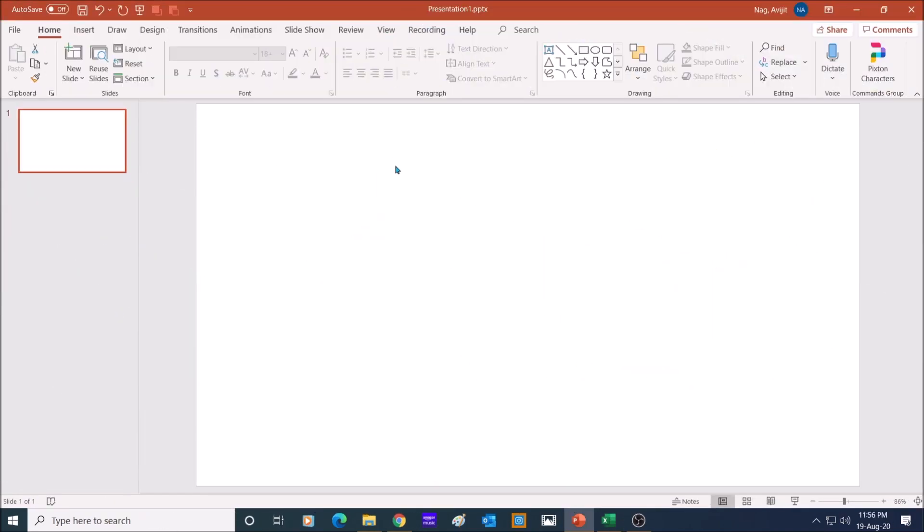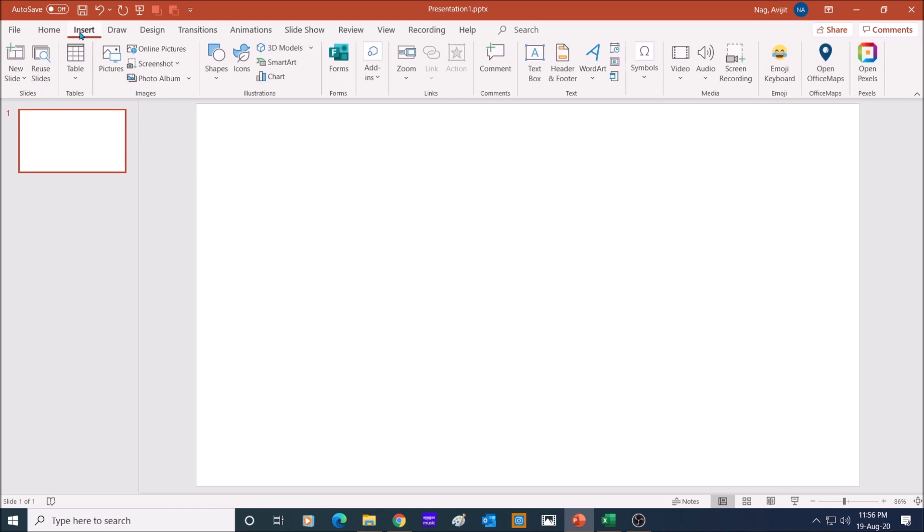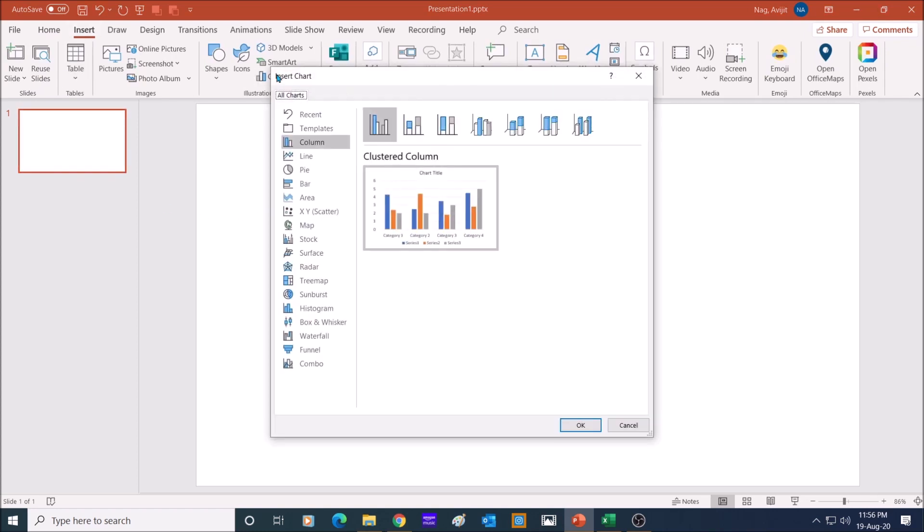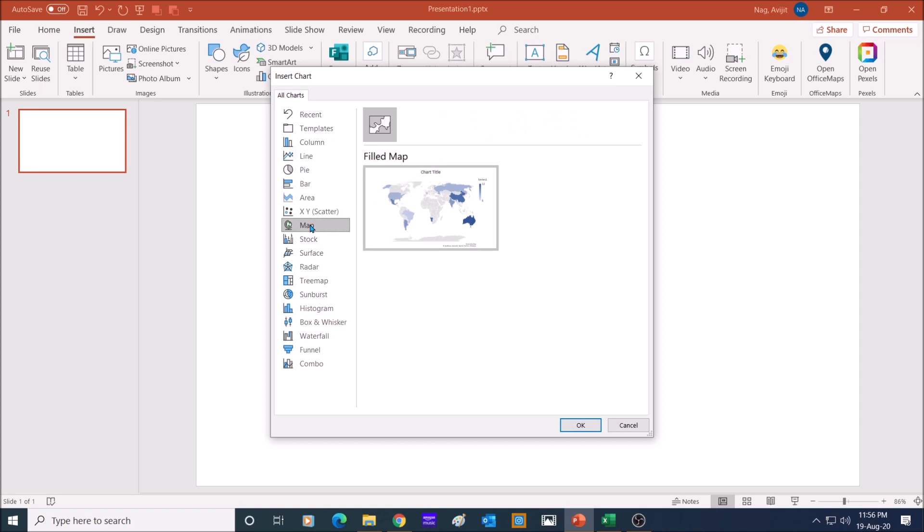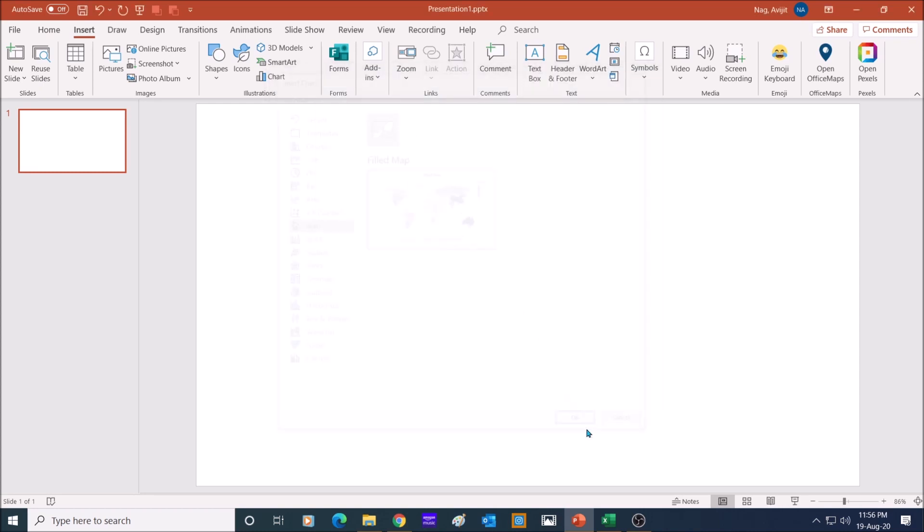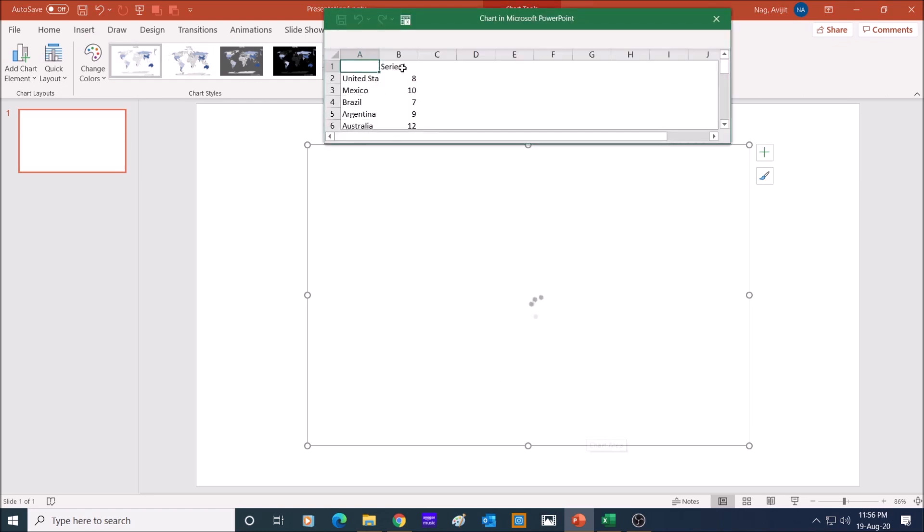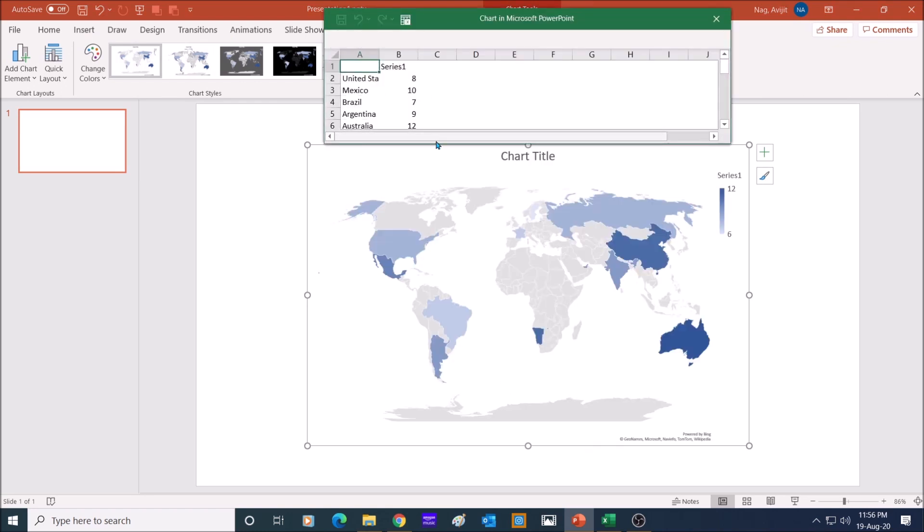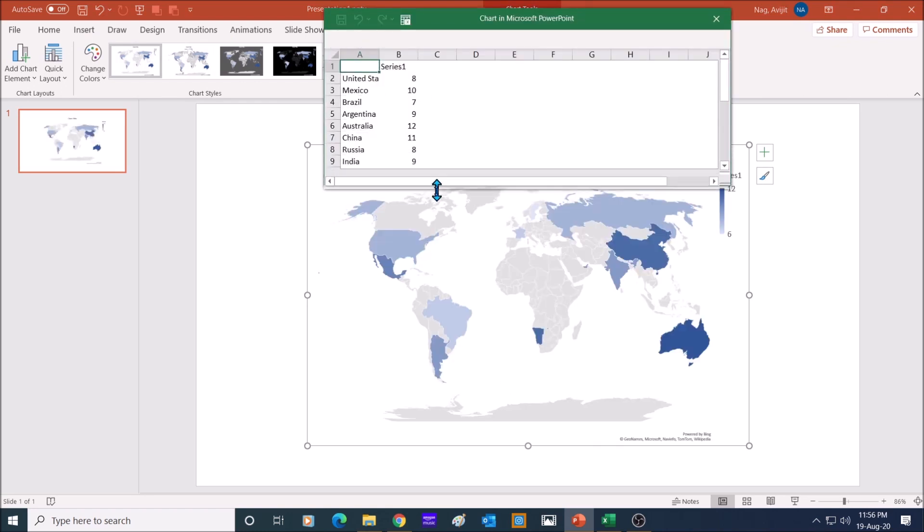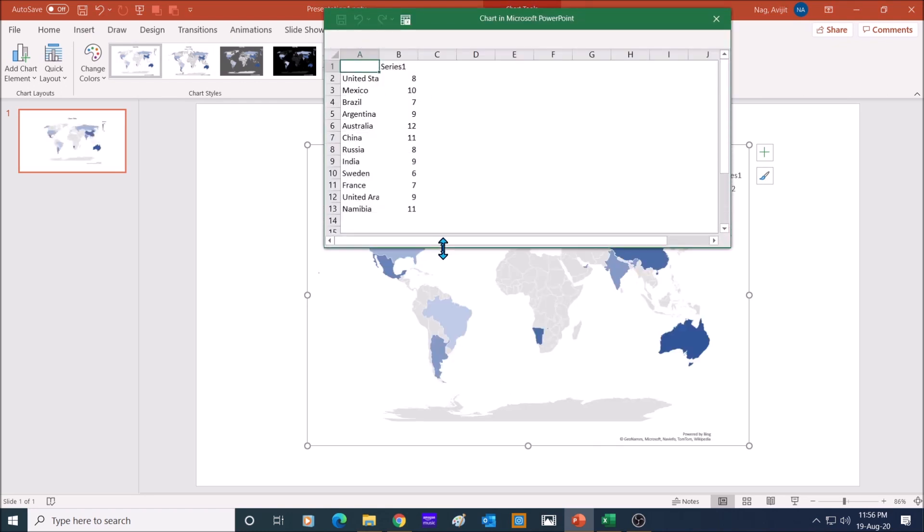Let us now see how we can add map in PowerPoint. In a blank slide, go to insert and click on chart. Select map on the left of the pane and select filled map. Click OK. By default, it will open an Excel file with 12 countries, which in turn will open the world map.